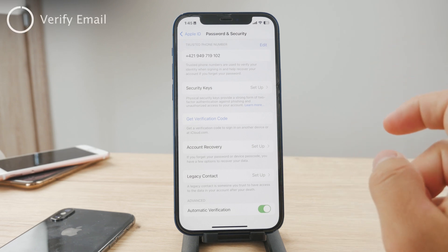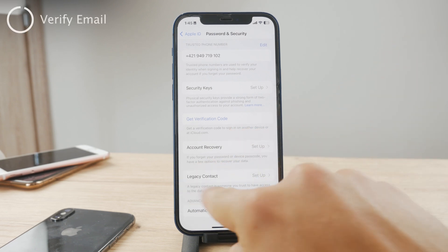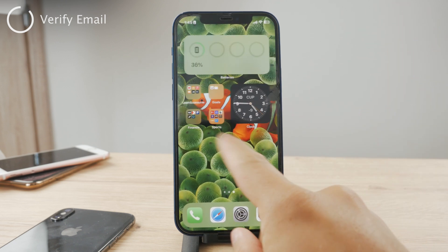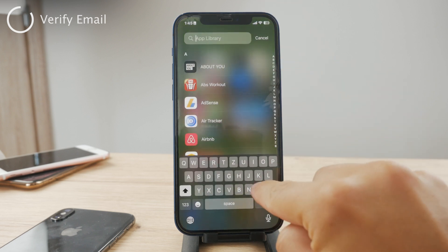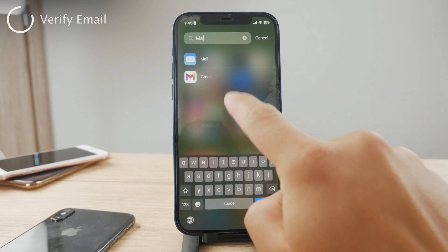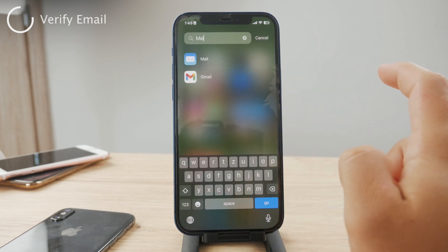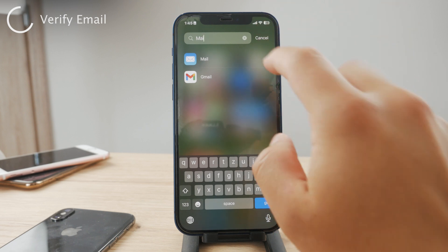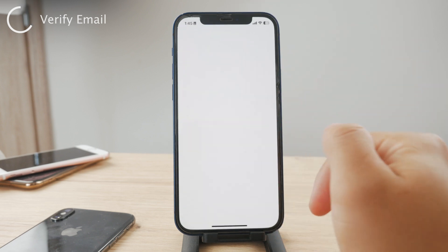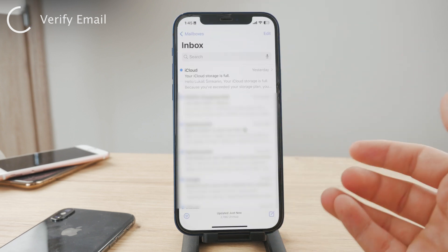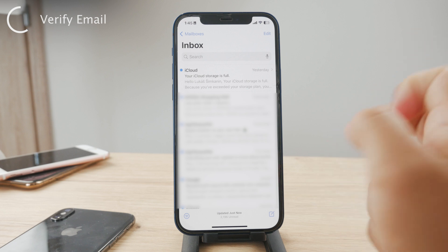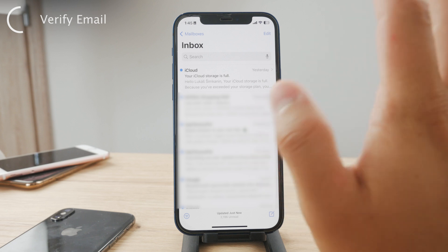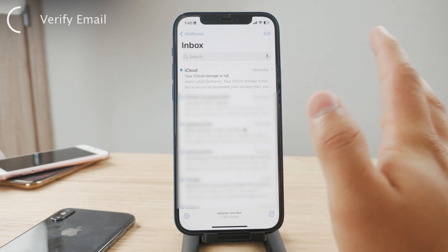When it comes to verifying your email address — the actual email you use to send and receive emails — you'll want to use an email client. Let's use the built-in Mail app. Open it up and make sure that you are logged in with your Apple ID email address. Once you're signed in and ready inside the Mail app, keep an eye out for a verification email from Apple.